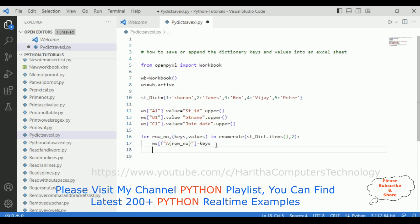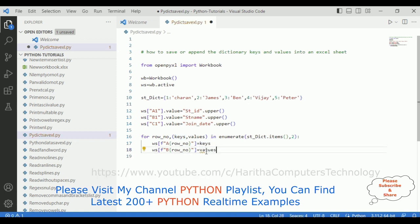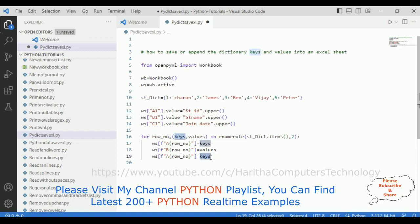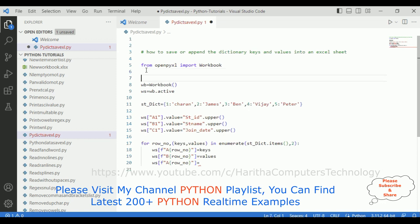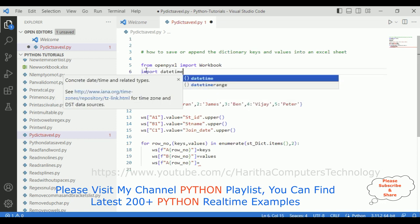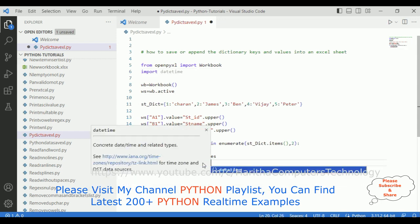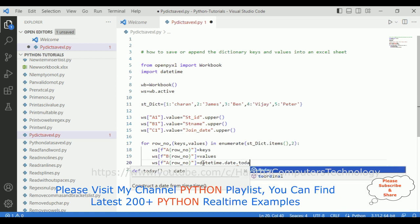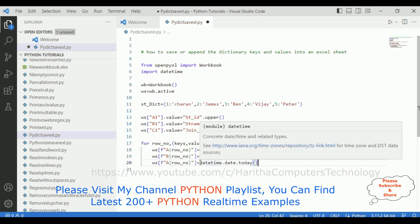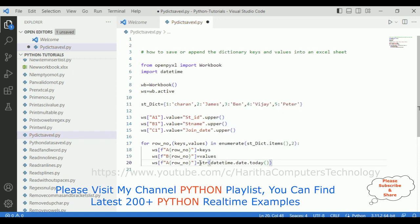Instead of adding the same thing again, copy this one and paste, but make sure this one is column B. In column B I need to add the values variable. Then for ws with the row number, here I require the current date — today's date I want to save on the Excel sheet. So we need the datetime module: import datetime. And here datetime.date.today(). We also need to convert this to string format, so typecast with str().